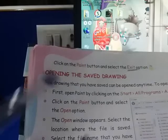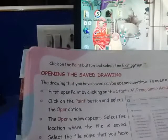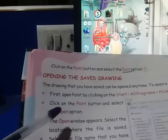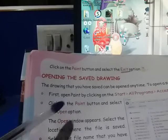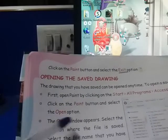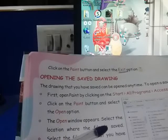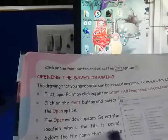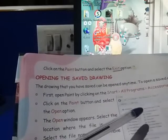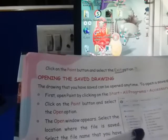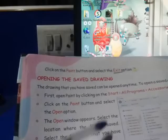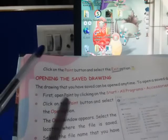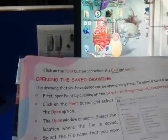First, open Paint by clicking on Start, All Programs, Accessories, Paint — yeh to aapka paint ko open karne ka step hai. Then click on the paint button and select the open option. Phir aapko paint button pe click karna hai aur open option pe click karna hai. The open window appears — select the location where the file is saved. Jab open window aayega, isme aapko jo jagah mein aapne save karna chahte hain, woh aap choose karenge. Aapni file ka naam jahan bhi aapko milega, uspe click kar denge.